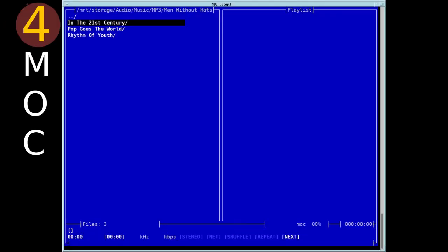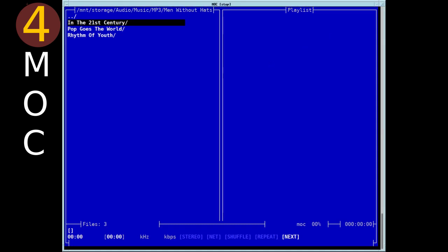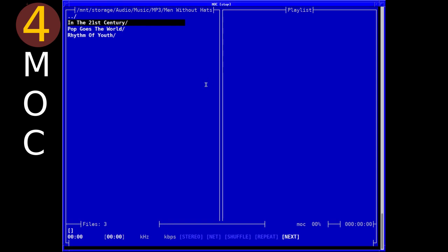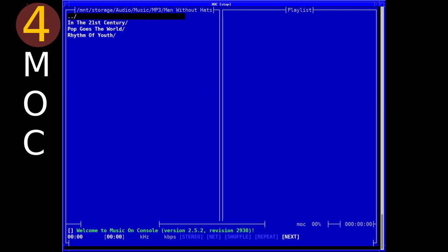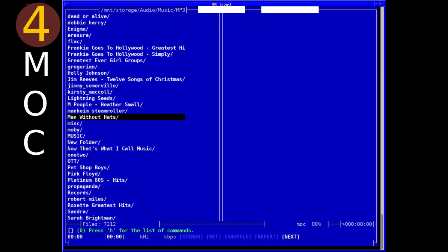MOC, or Music on Console, is an N-Cursors-based music player originally written by Damian Pietras and currently maintained by John Fitzgerald. Initially released in 2002 with the latest stable release being in 2016. It supports all the usual formats: MP3, Ogg, Vorbis, FLAC, Muse, Back, Speaks and WAV. It's very light on system resources with it being an N-Cursors application.